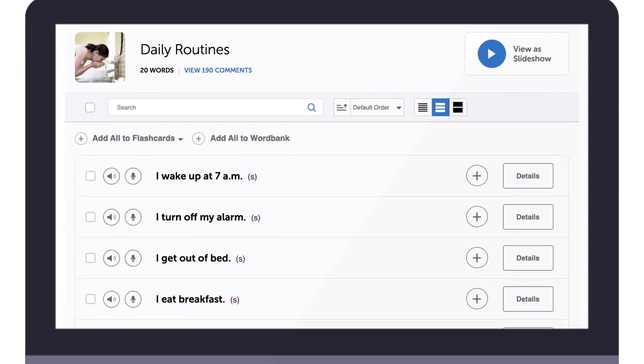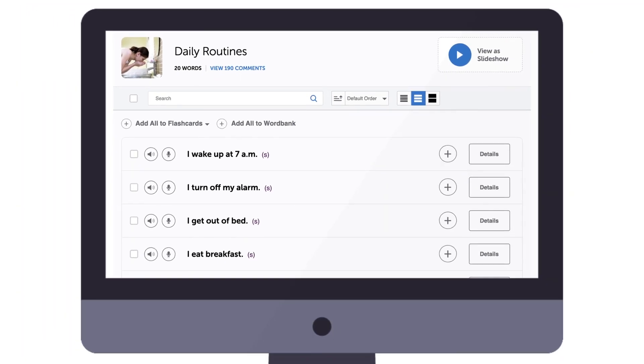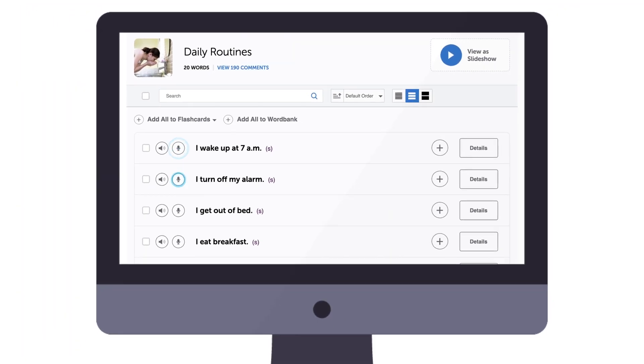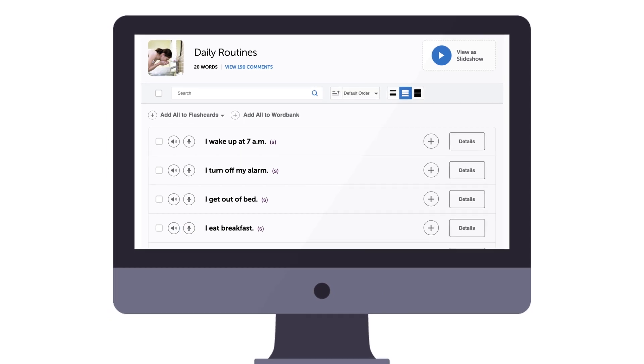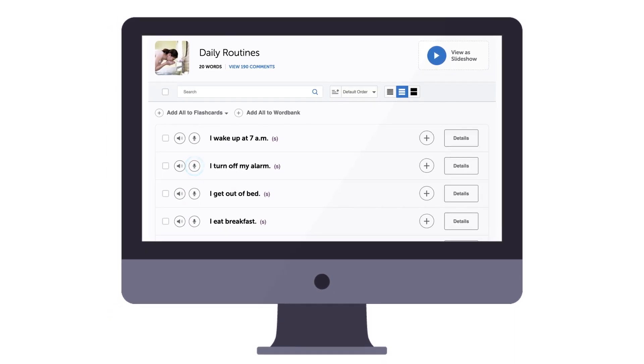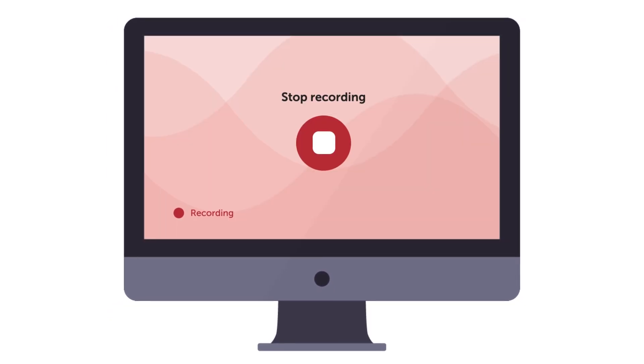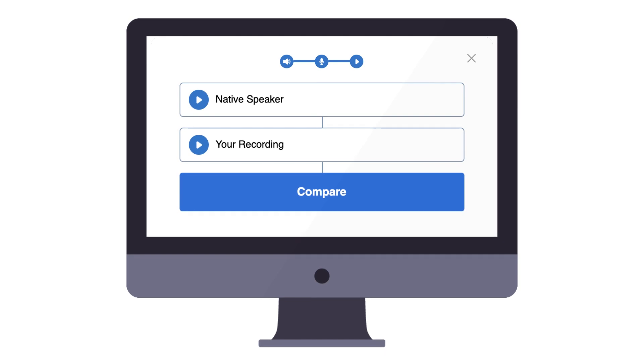Now, if you're using our free vocabulary phrase lists, you'll find the microphone icon next to each word or phrase. Again, click on the icon to record and compare yourself to the native pronunciation.